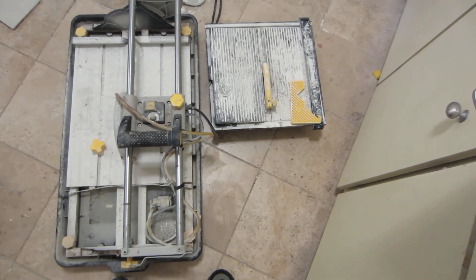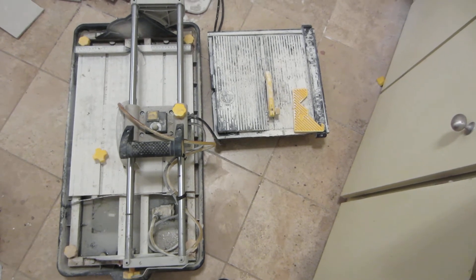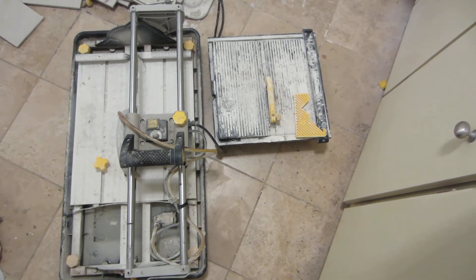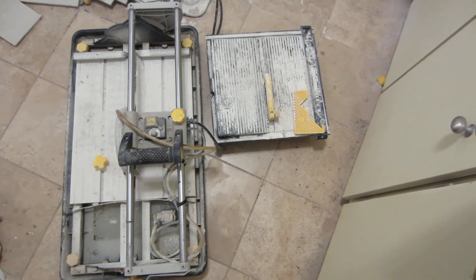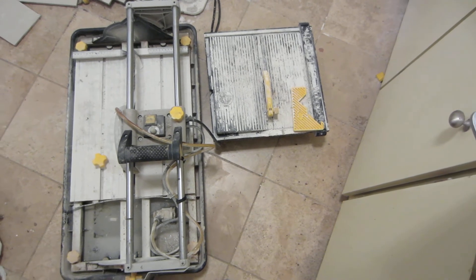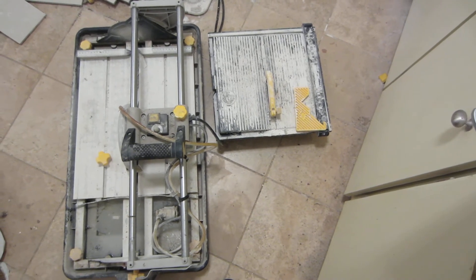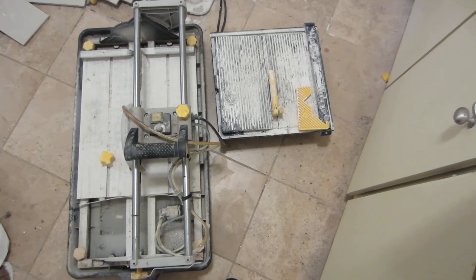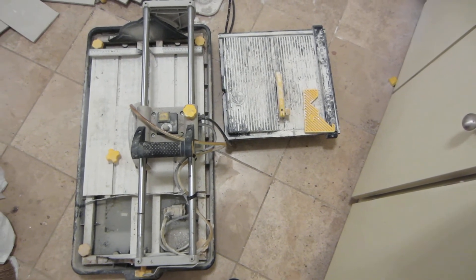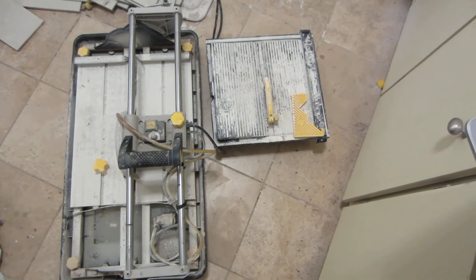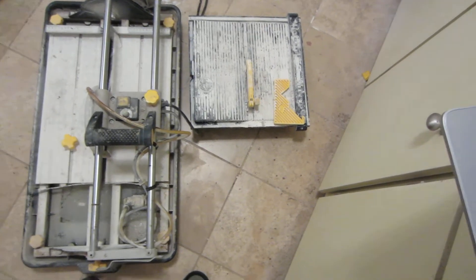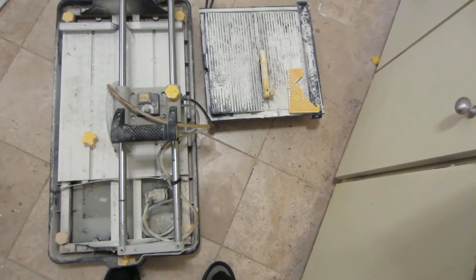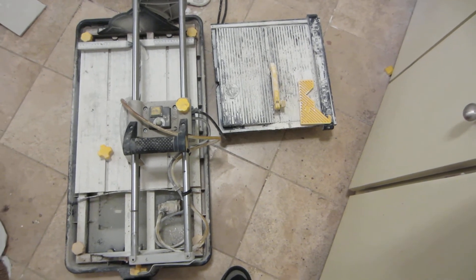I got mine on sale pretty cheap a long time ago, maybe 60, 80 bucks, something like that Canadian, but now I see on the website they want $159.99. I'm sure you can pick these things up on Kijiji second hand for maybe even 30, 40 dollars, something like that.